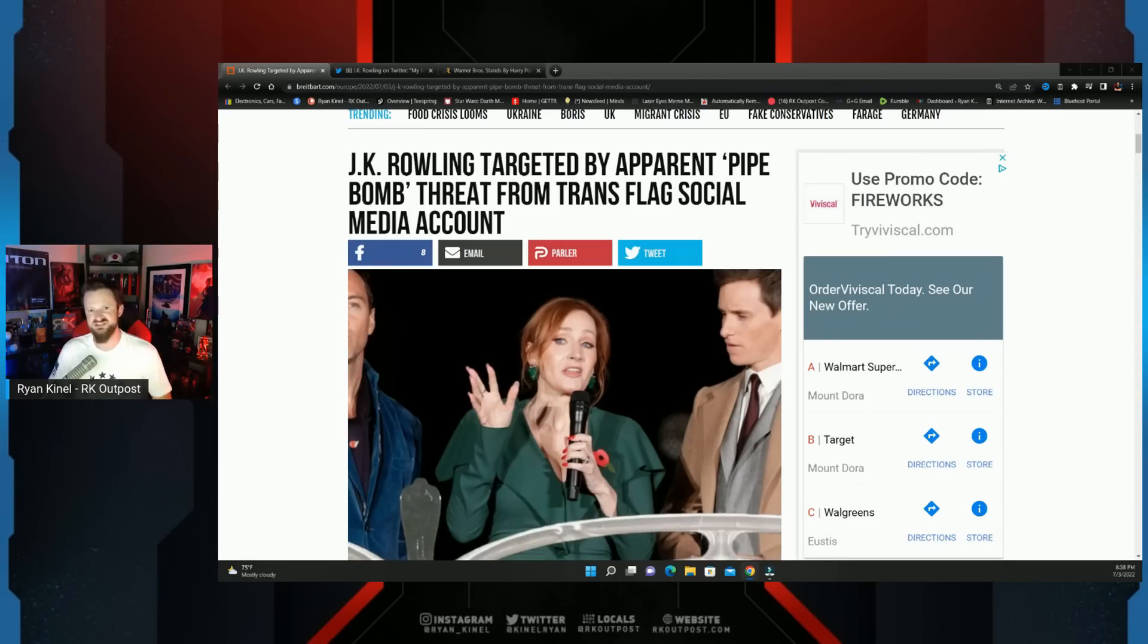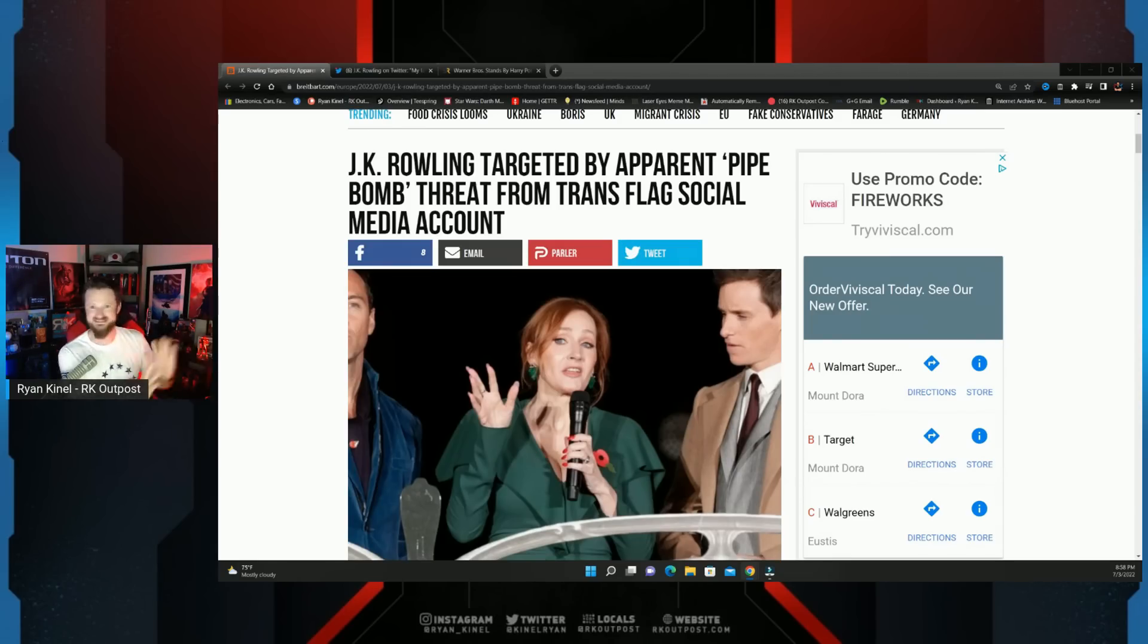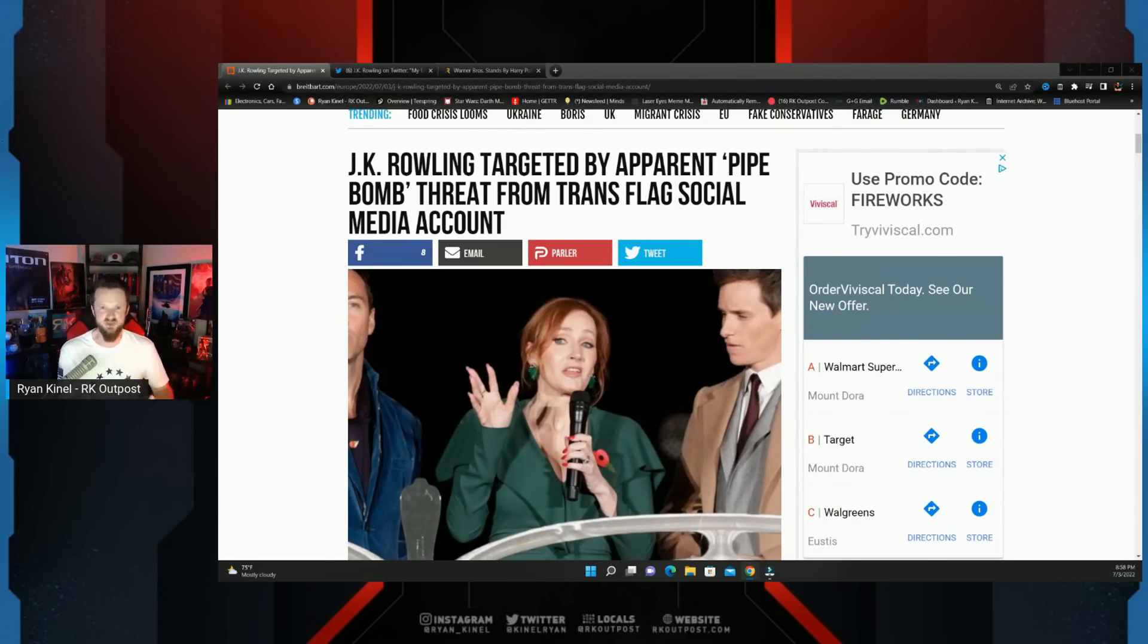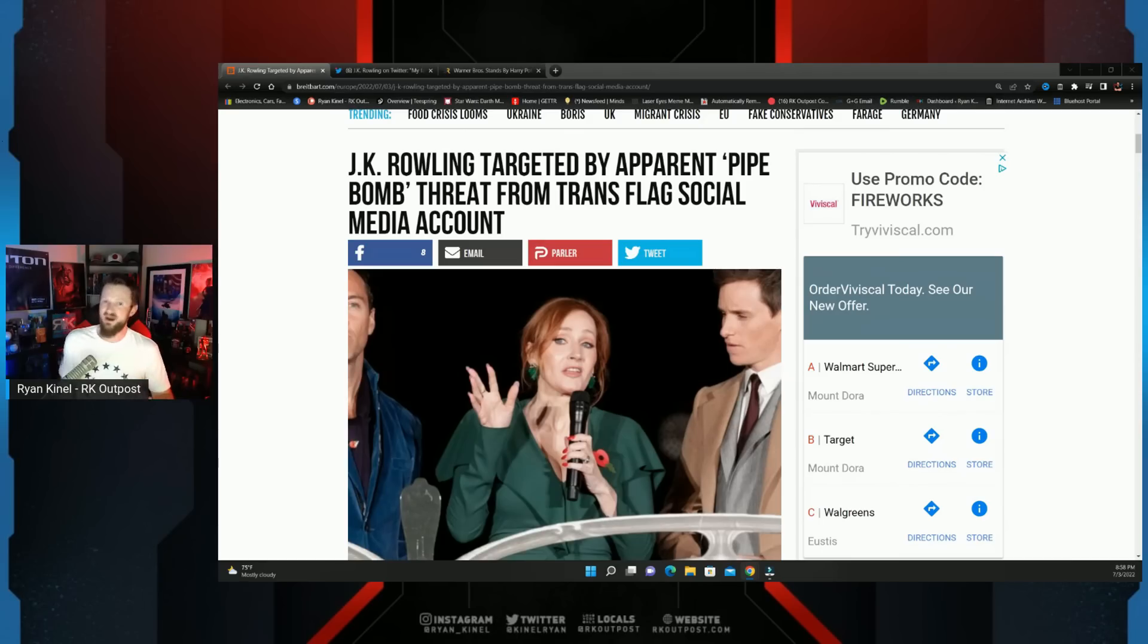We've seen a clear double standard on social media when it comes to enforcement of the rules. If you're part of one side of the political aisle, if you're the approved narrative, you can pretty much do anything or say anything you want and there are no issues with it. But if you don't have the approved narrative, you step outside the bubble.